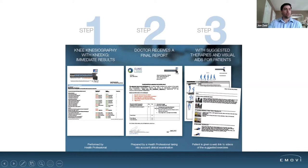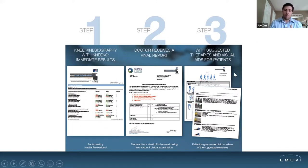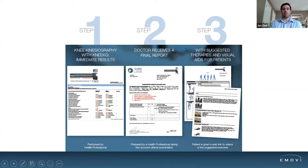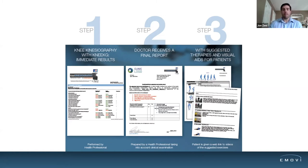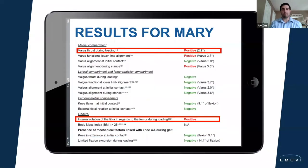One of the things we get from the Knee KG is an immediate report about the patient's movement profile. This can be used by the physiotherapist to identify what's abnormal in the way the patient moves. It can also create a report that can be presented to a surgeon or treating physician. And one of the best things is that it can provide suggested therapies and visual aids for patients — prompting you as to what interventions can address these biomechanical abnormalities and helping patients understand their movement abnormalities.